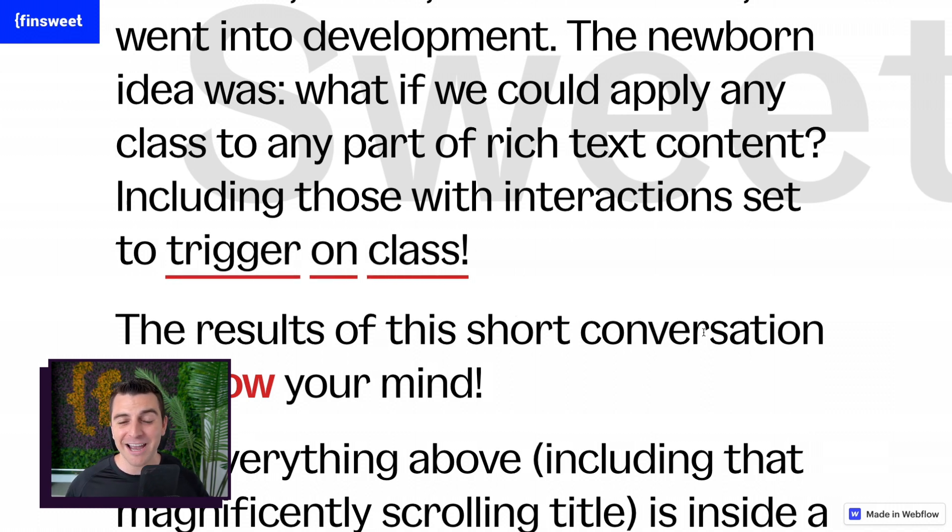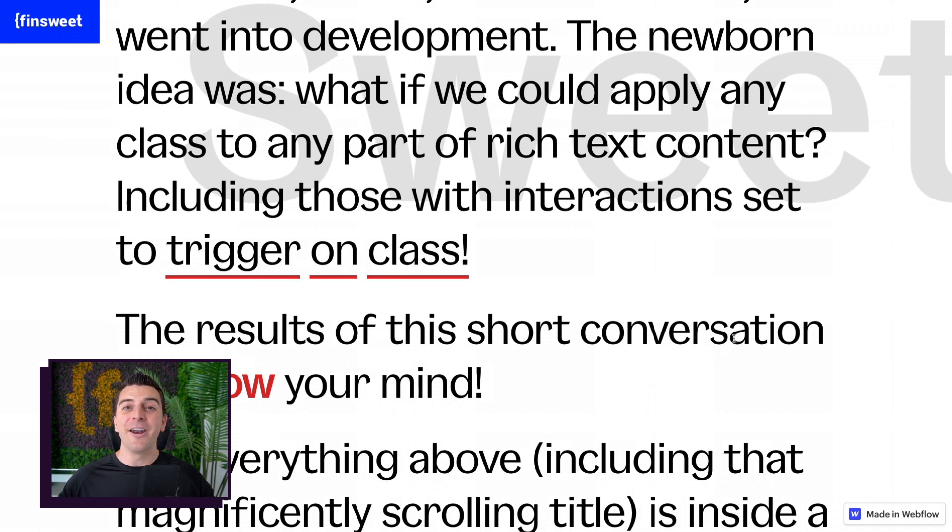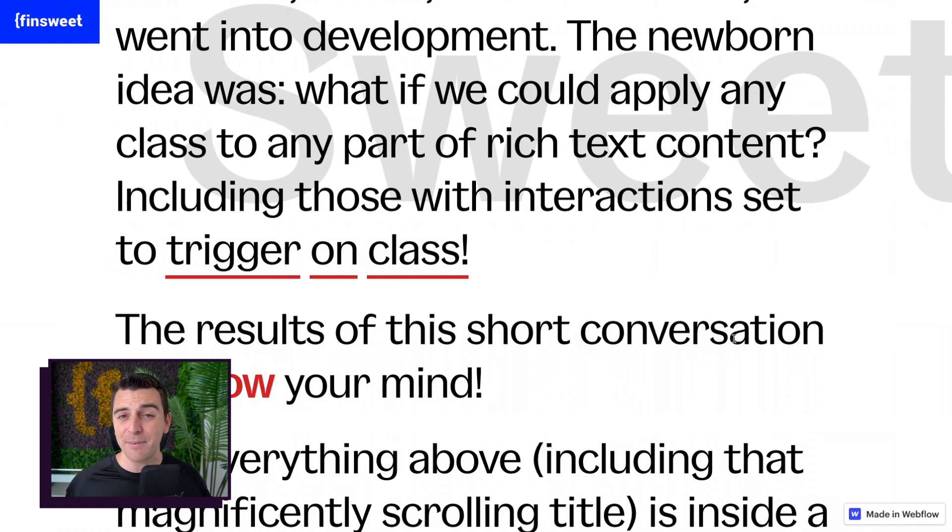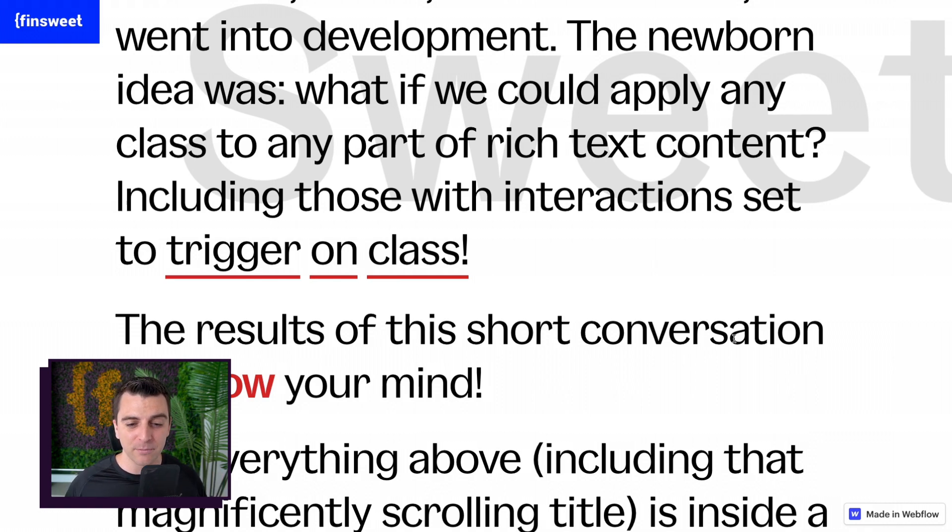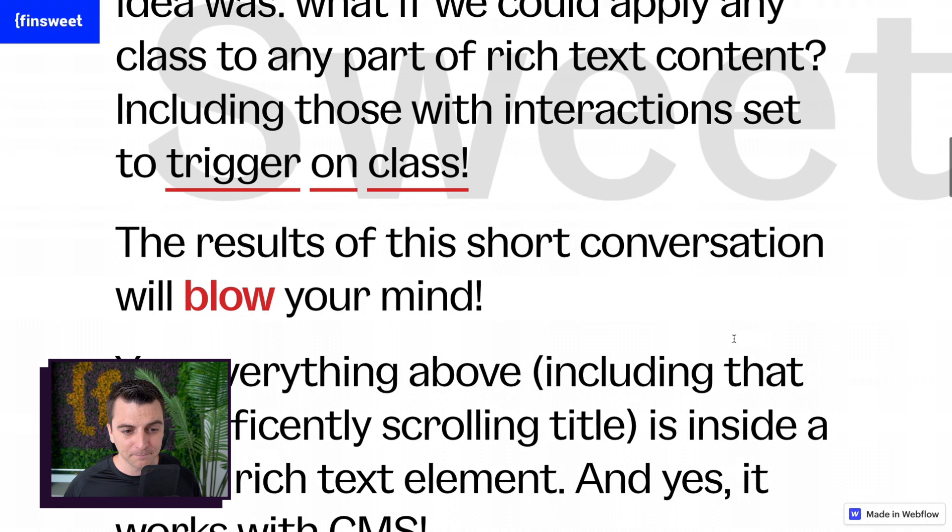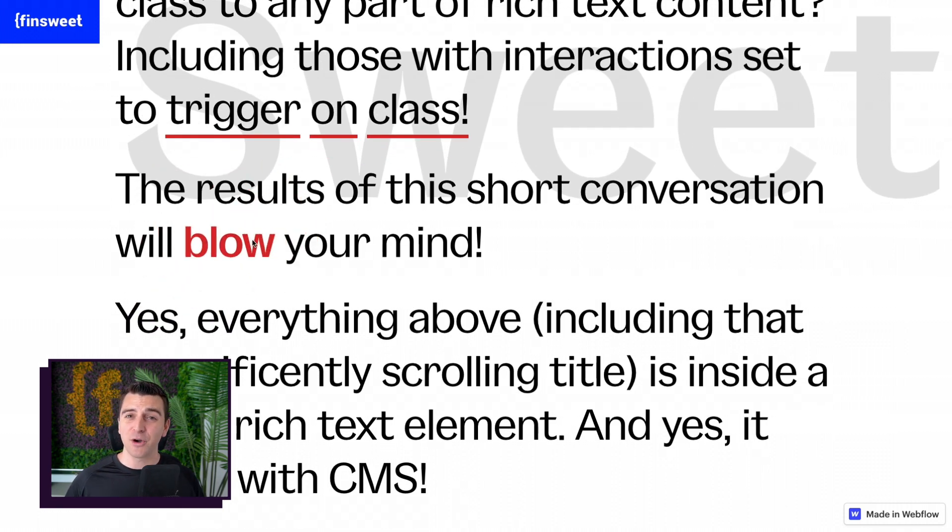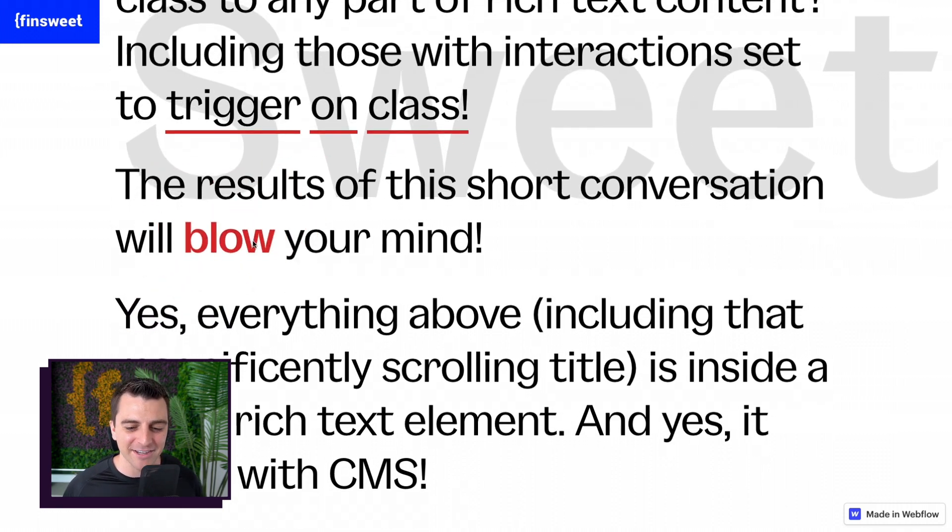So we are now able to use unique, crazy cool Webflow interactions inside a Rich Text block and also inside CMS. This is going to give you, your clients, anybody managing inside editor so much more control. Let's go and check this out. There we go. Webflow interactions with a class.